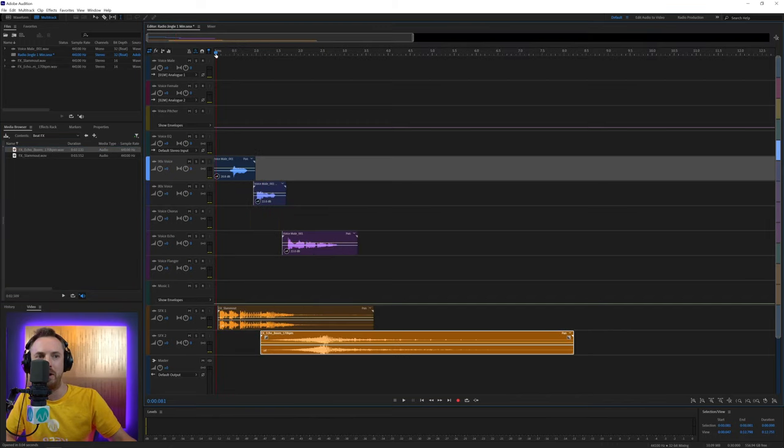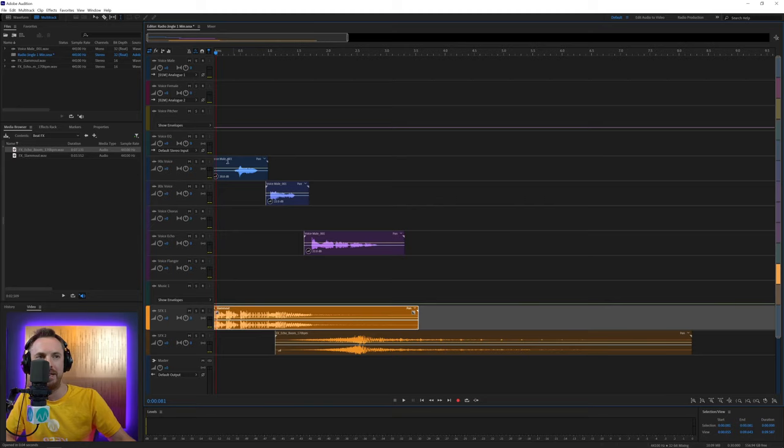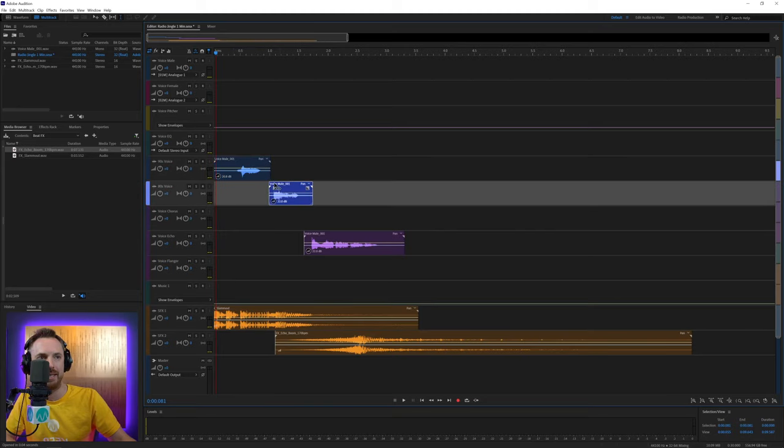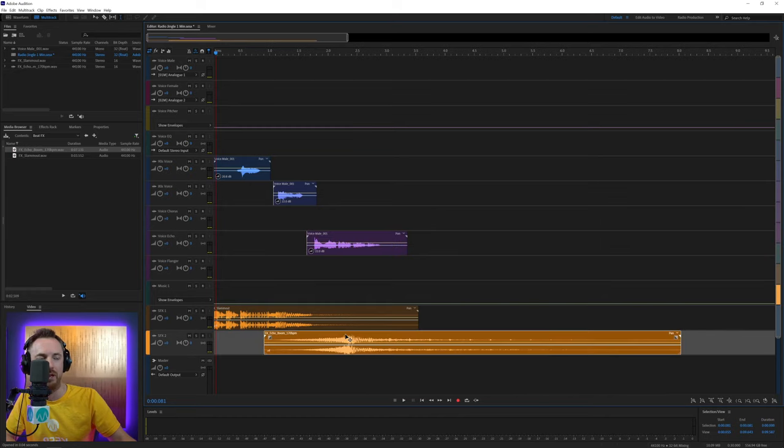And then we'll zoom in, get that into the right place, get that into the right place, that into the right place, that one there, and that one there.